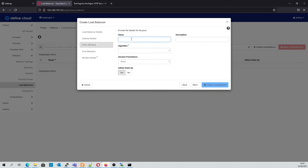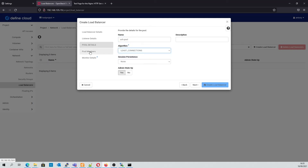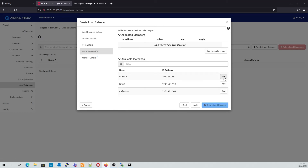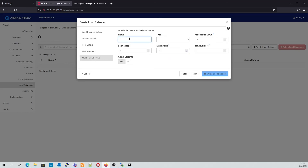For the pool, this time we'll use the least connections algorithm. This is a better option for TCP as the connections can stay active a lot longer than HTTP would traditionally. Again, we will add our pool members along with port 22. For the monitor, this will simply try to do a TCP connection, and if it fails, the monitor will flag it.